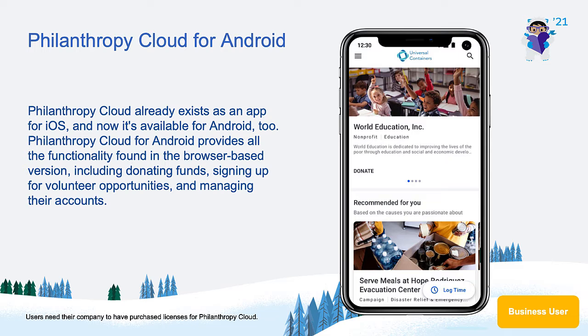With the mobile app, employees can donate funds, sign up for volunteer opportunities, and log volunteering hours anywhere, anytime.